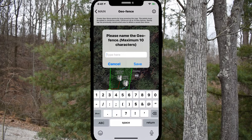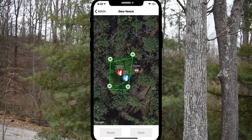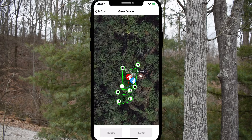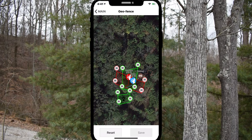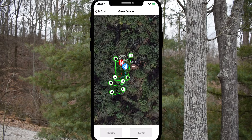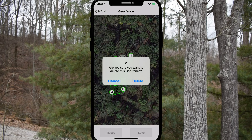After you're done creating a geofence, press save and give the fence a name. You can create up to 10 geofences, but they cannot intersect or overlap each other. Overlapping geofences will be displayed in red. You may delete a geofence by tapping the center of the fence and pressing delete.